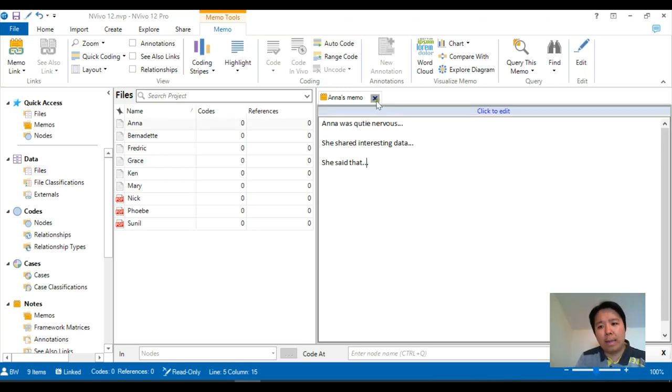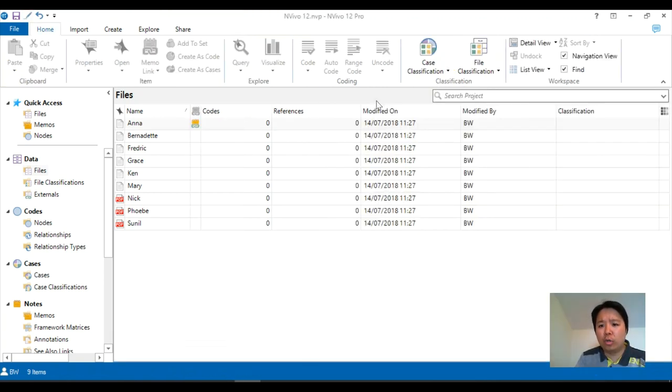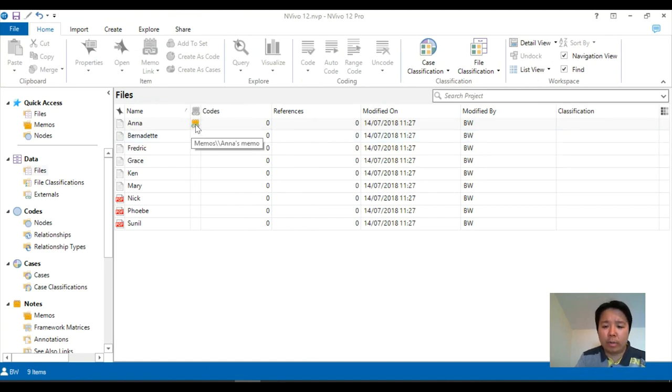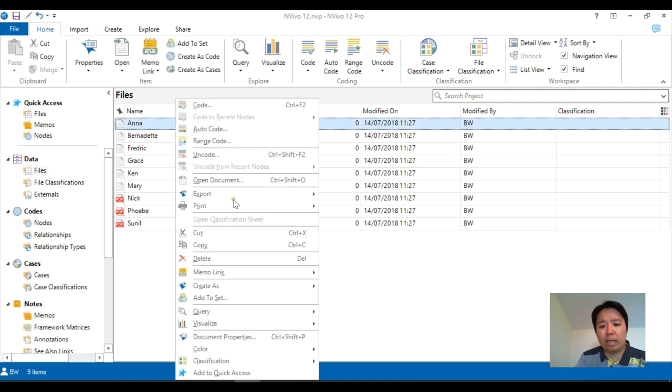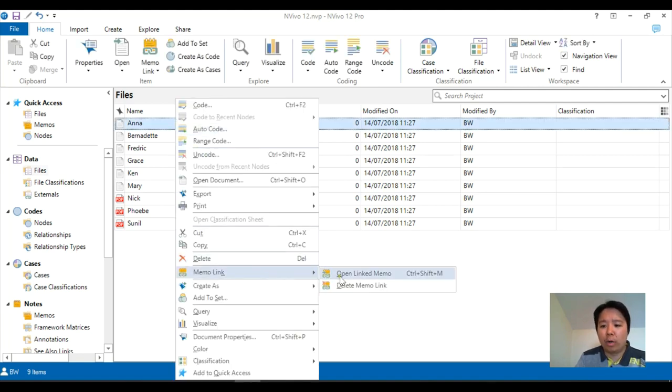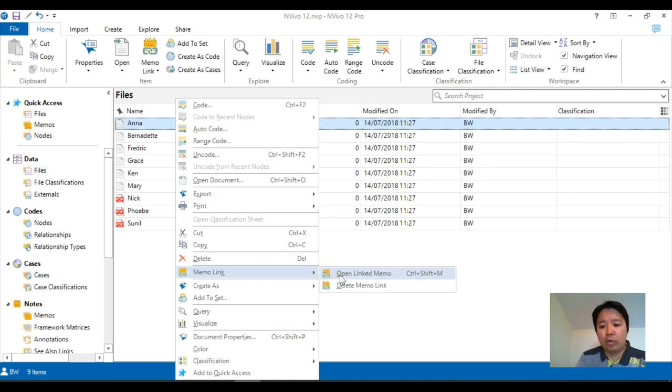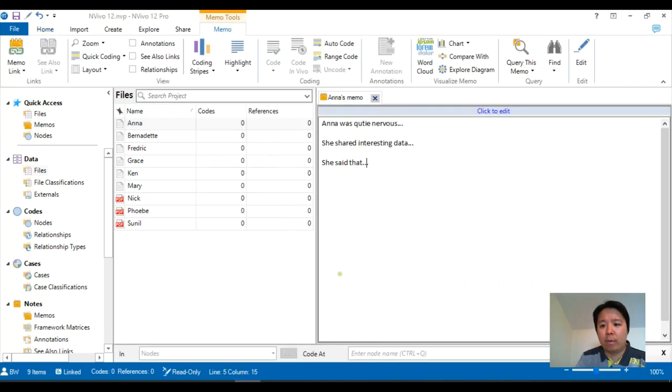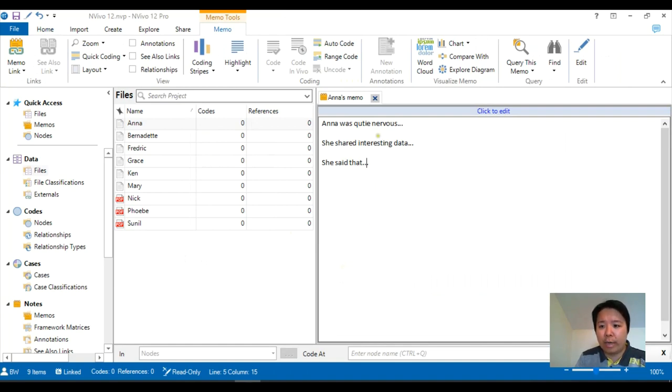When you close Anna's memo, what you should see is a little icon that appears next to Anna's file. If you put your mouse cursor on it, you will see what it means. But basically, if you right-click and click on memo link again, the options are open link memo or delete the actual link.